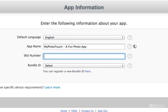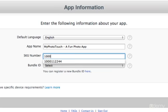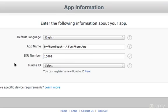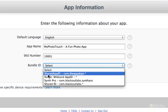And for the SKU number, you can just choose any number that you haven't chosen before for a SKU number. So I'm going to put 1001. For the app ID, be sure to select the app ID that we just created.